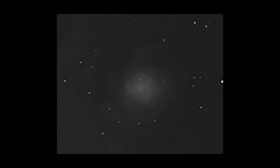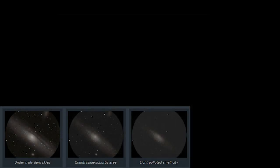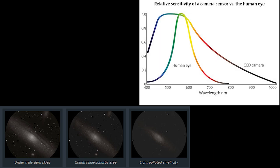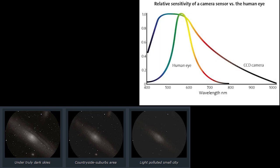Keeping your expectations somewhat low is important for visual astronomy. Not because what you're going to see isn't amazing, but because light pollution, human eyesight, and other factors have a major impact on what you can see.